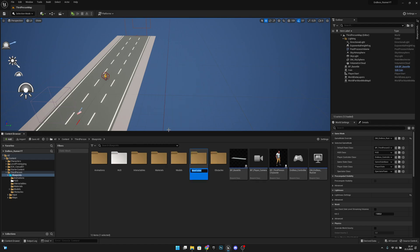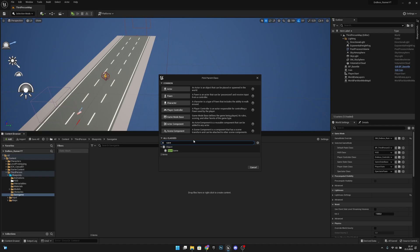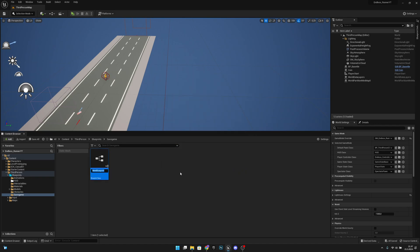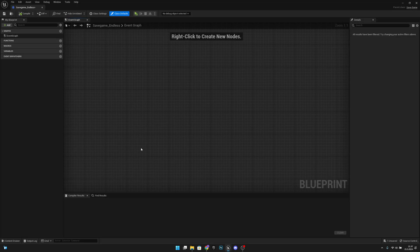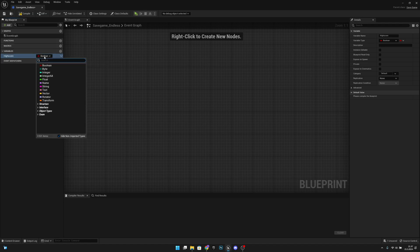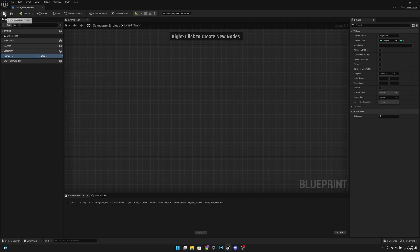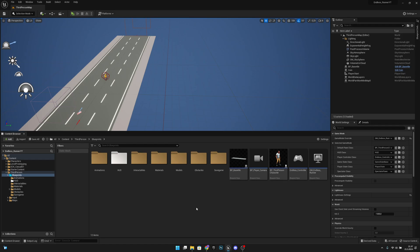First we want to create the save file. Let's create a folder - let's call it 'savegame'. Open it, right click, and create a blueprint class. Search for 'save game', select it, and let's call this 'SaveGame_Endless'. Open it and let's add a variable - call it 'high score', change the type to integer. Compile, save, and we can close this.